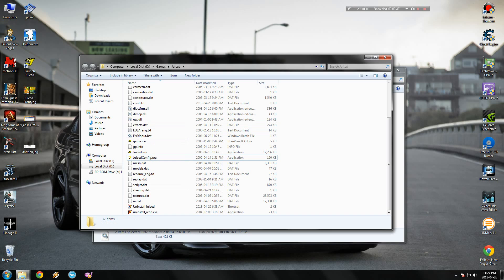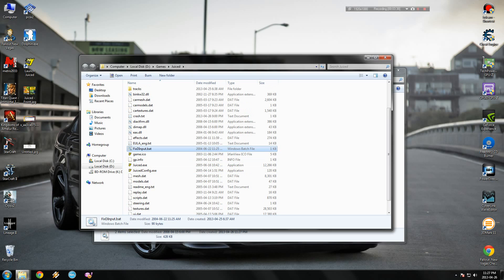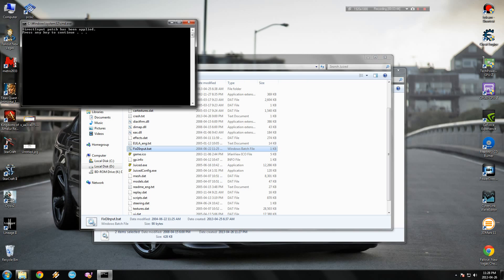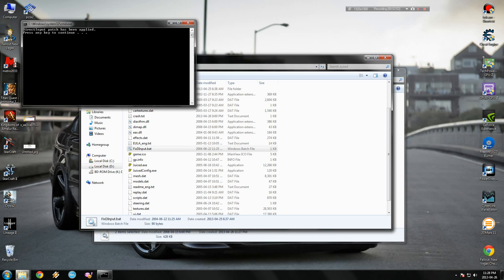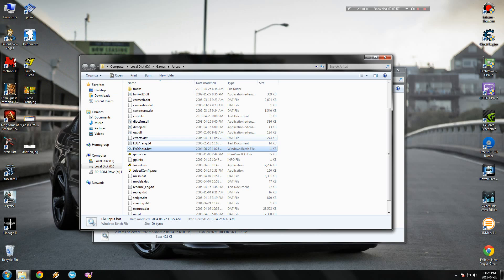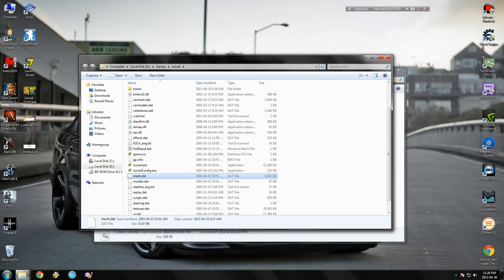And take them, copy both of them, and go to your game folder and just paste them here. I have already done that. And then you need to run this fix DirectInput. You're gonna see this message. Just press any key and you're done.